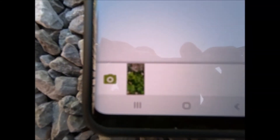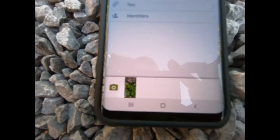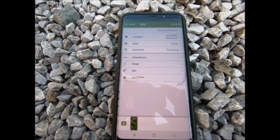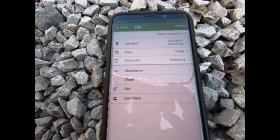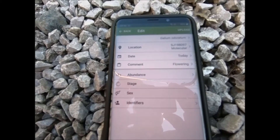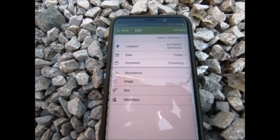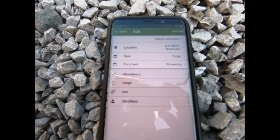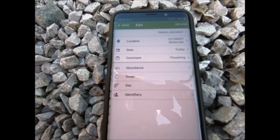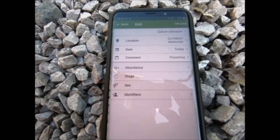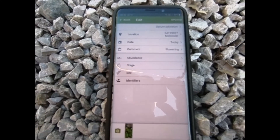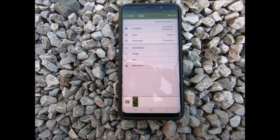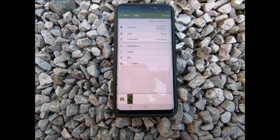That's now added the photo to the bottom of your record, and that's really helpful for verification purposes. It's always really good if you're sending in a record to have a photo with it if you can, because — particularly if you're not known to the recorder — it helps them know that you've correctly identified the species.